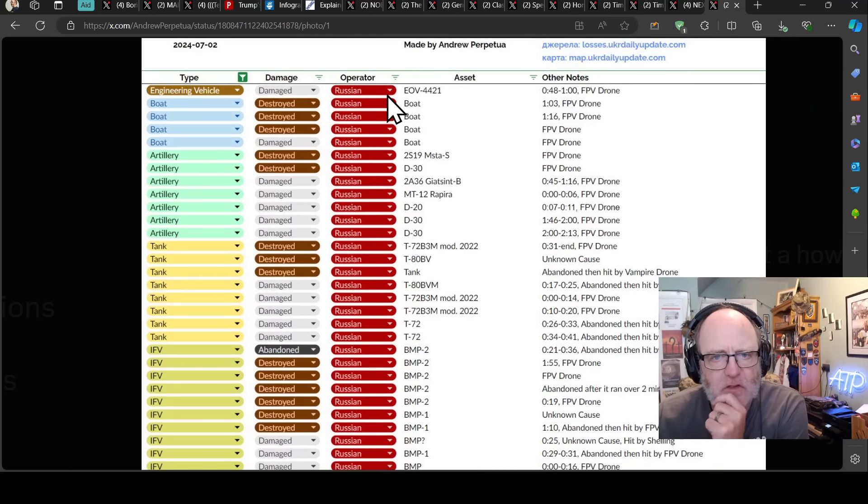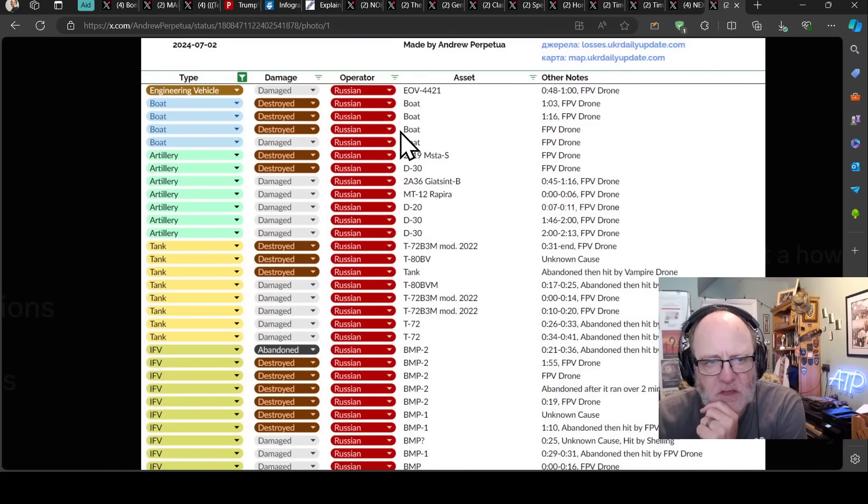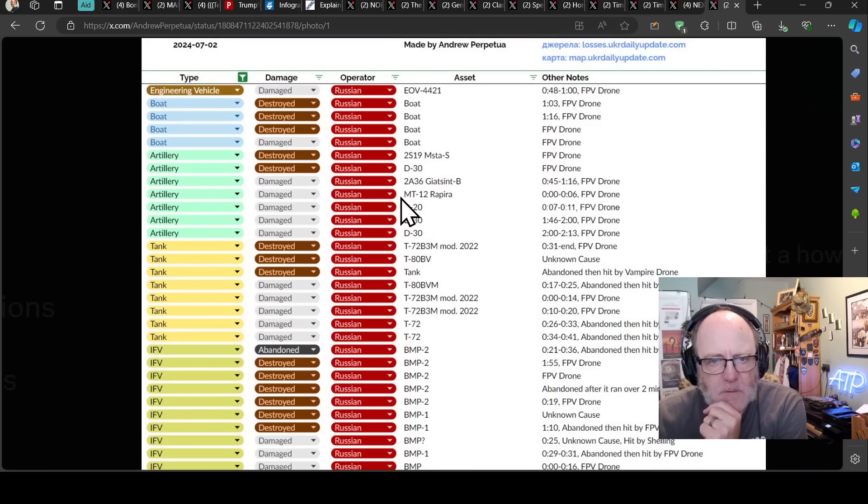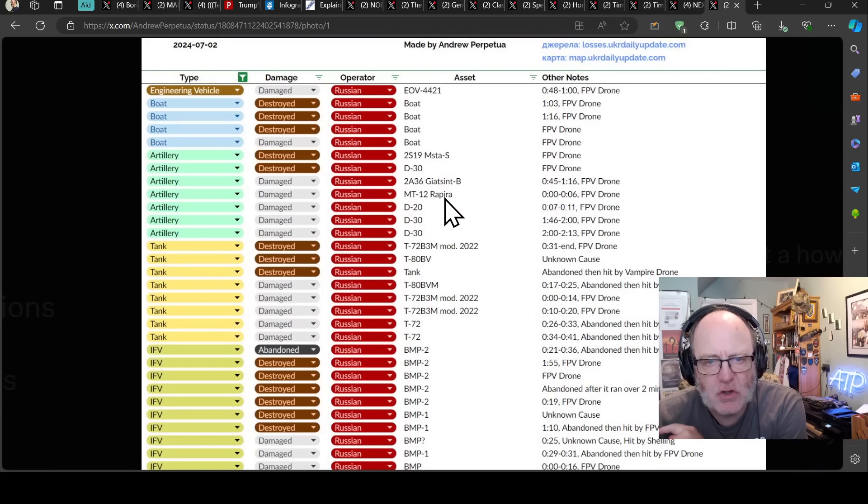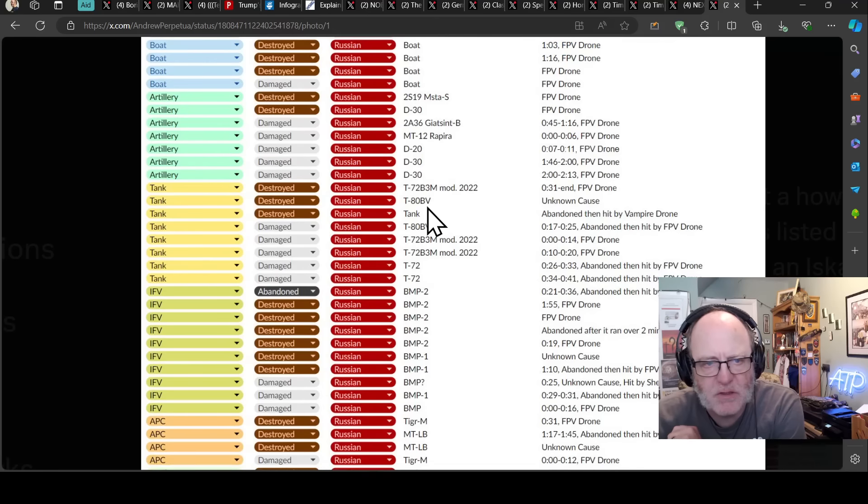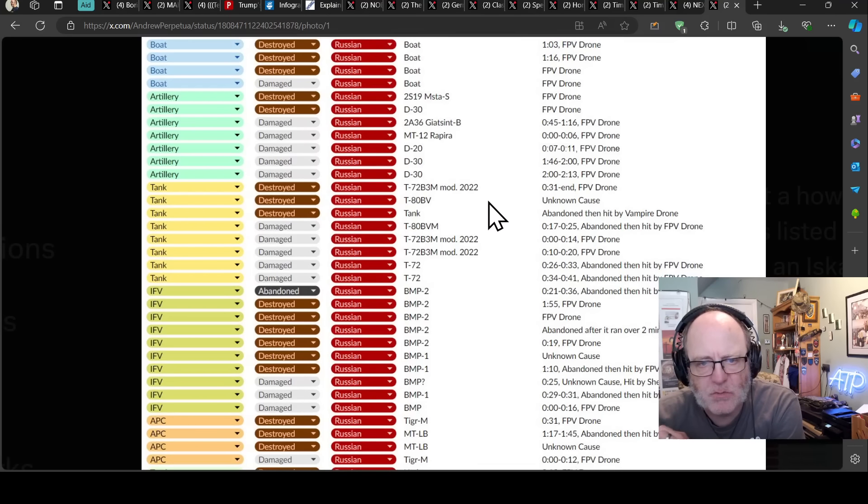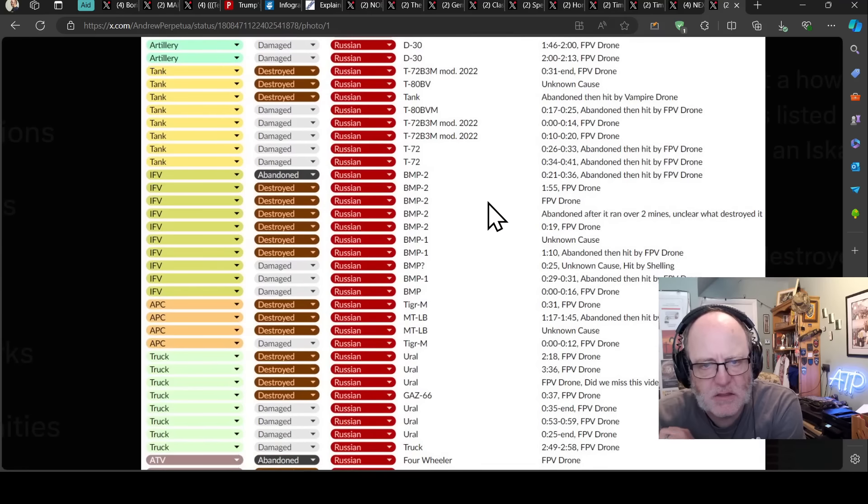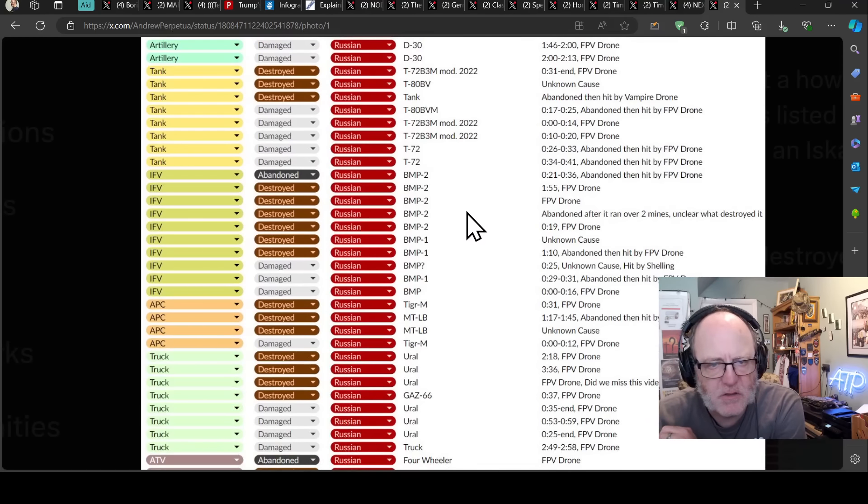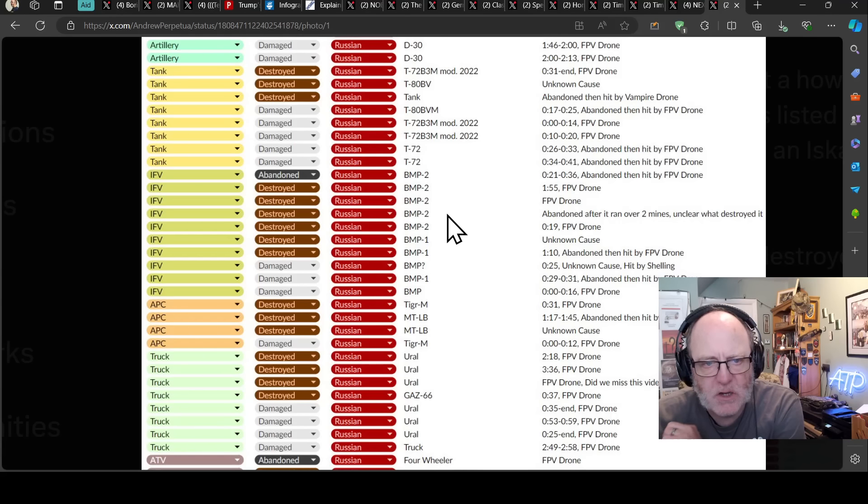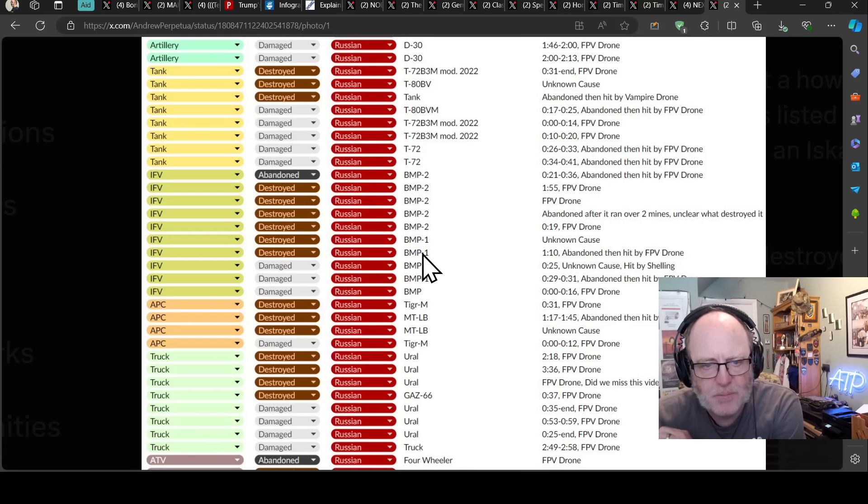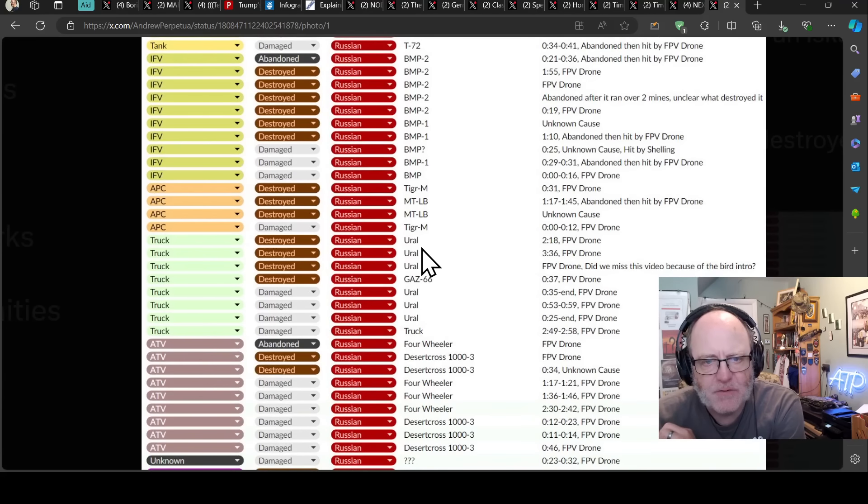Now, when we come to the Russian losses, we have an engineering vehicle, some boats taken out, and then in the artillery section, a few D20s and 30s and whatnot, some older bits of kit, nothing too valuable. Tanks, usual spread, T-72s, T-80s, some others. Infantry fighting vehicles, largely destroyed or abandoned, BMP-2s, some BMP-1s as well.